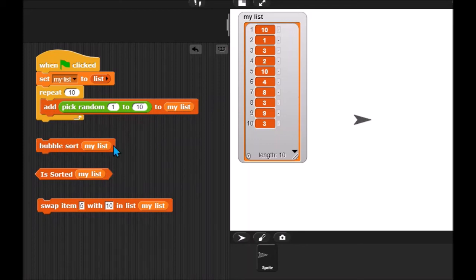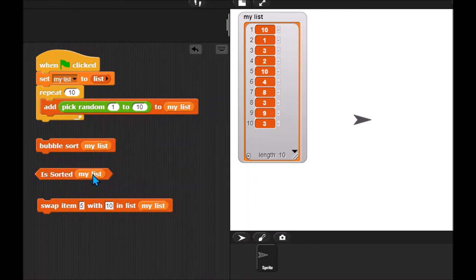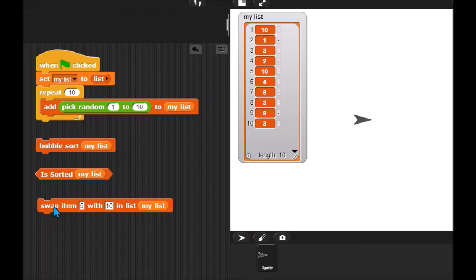You're going to write a bubble sort block. And inside of it, you're going to need an is sorted which is going to return true if your list is sorted, false otherwise. And you're also going to need a block which swaps items in your list. So hopefully, that is enough to get you started. And good luck. This is a little bit of a tricky project.